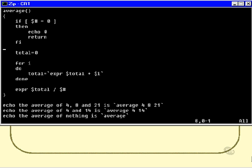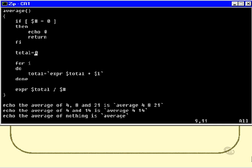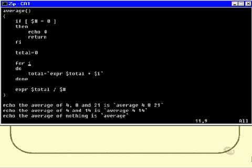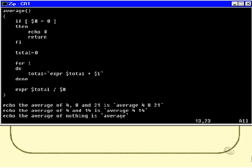If we made it past here, then they must have supplied some parameters. Let's set up a variable into which we're going to accumulate the total of all the numbers, because remember the average is the total of all the numbers divided by how many numbers there are. Then we'll use a for loop to run through each of the parameters that they have supplied. This will loop once through each of the parameters, and the variable i will take the value $1, and then it will take the value $2, and so on, through each one.